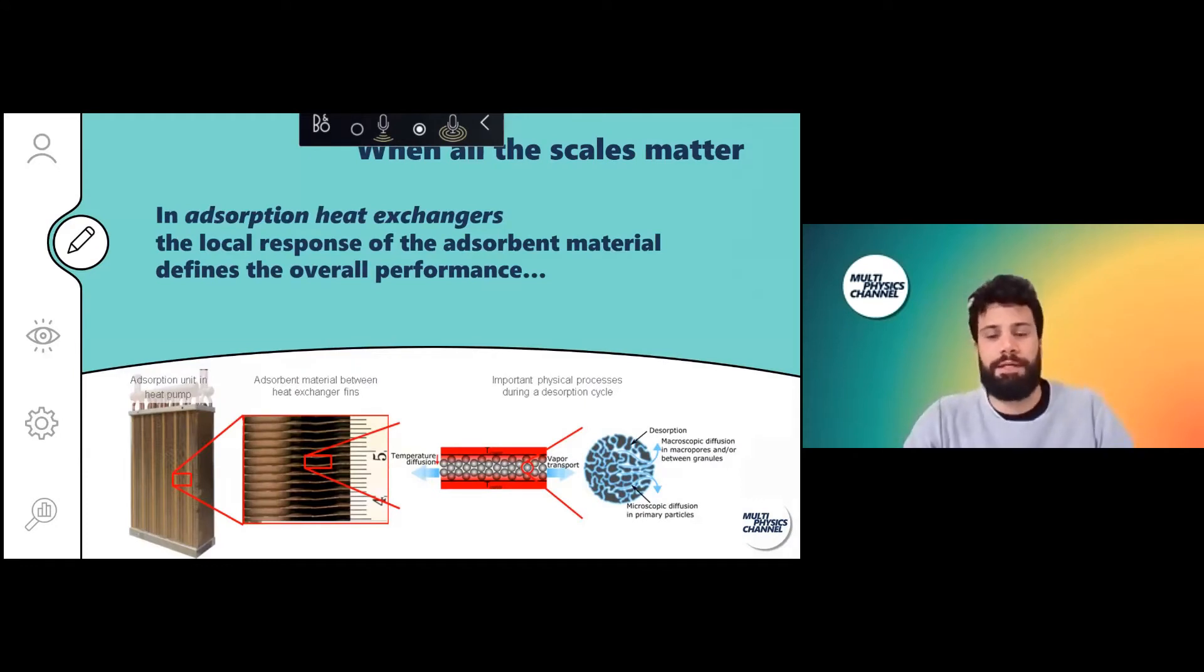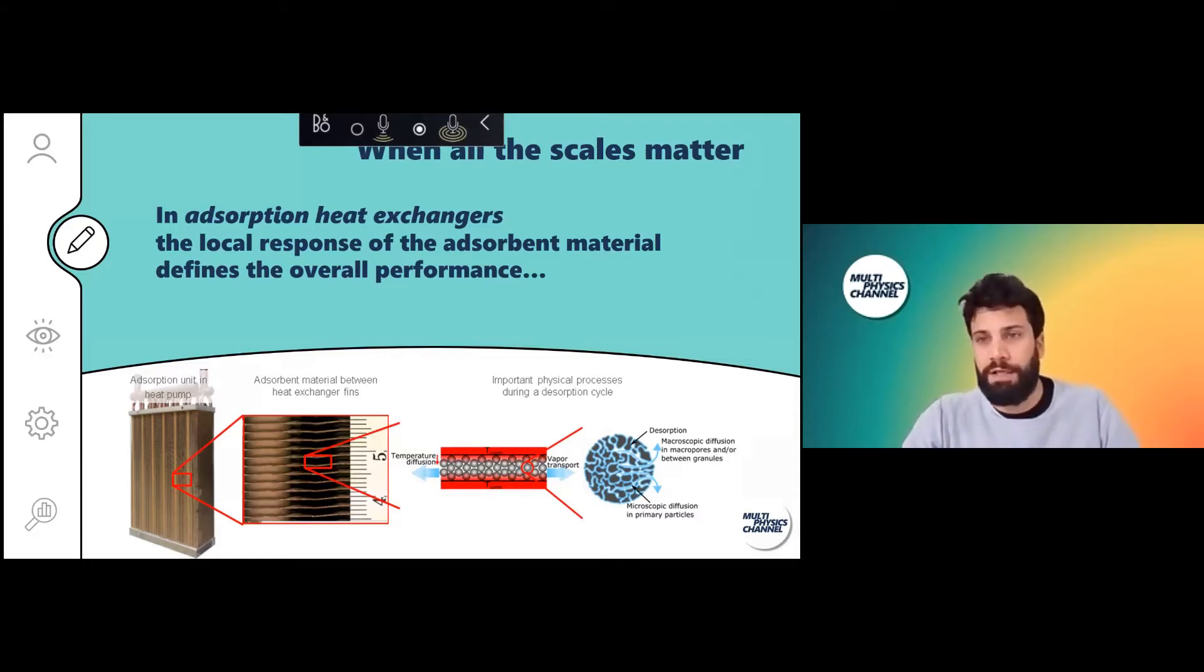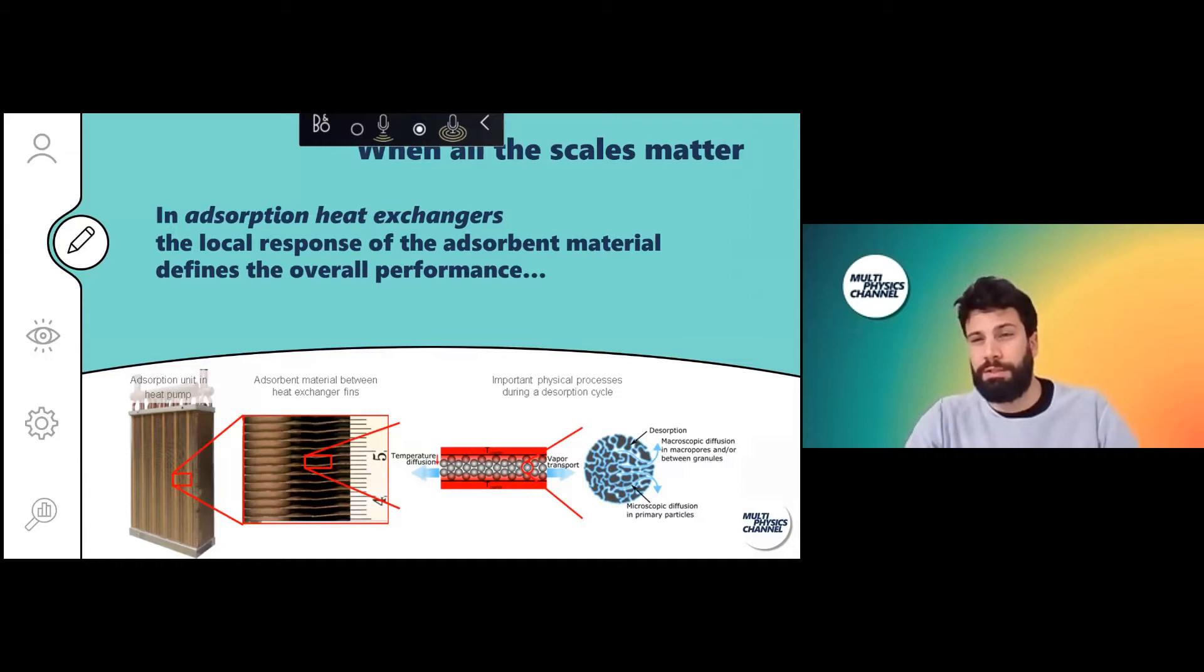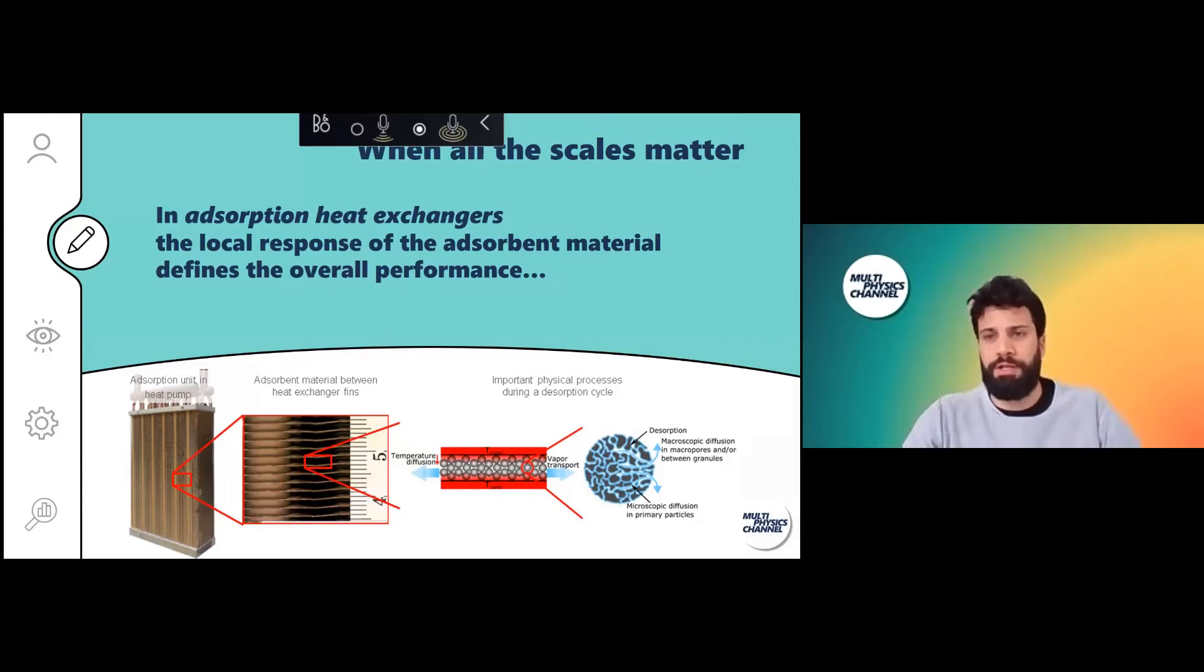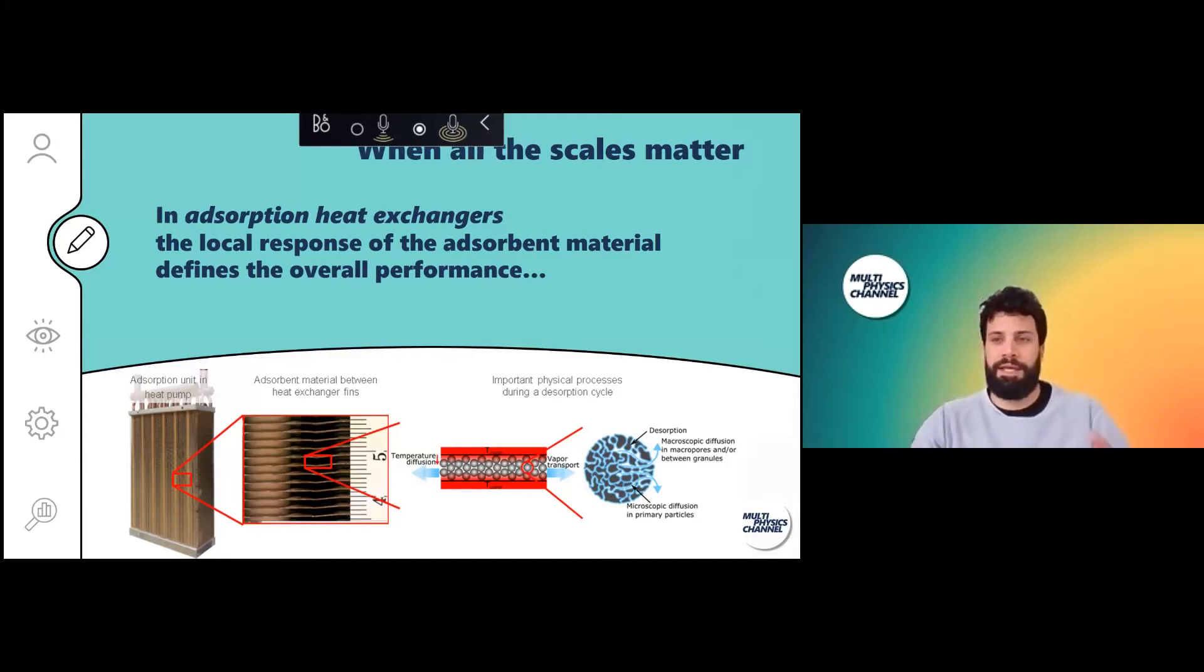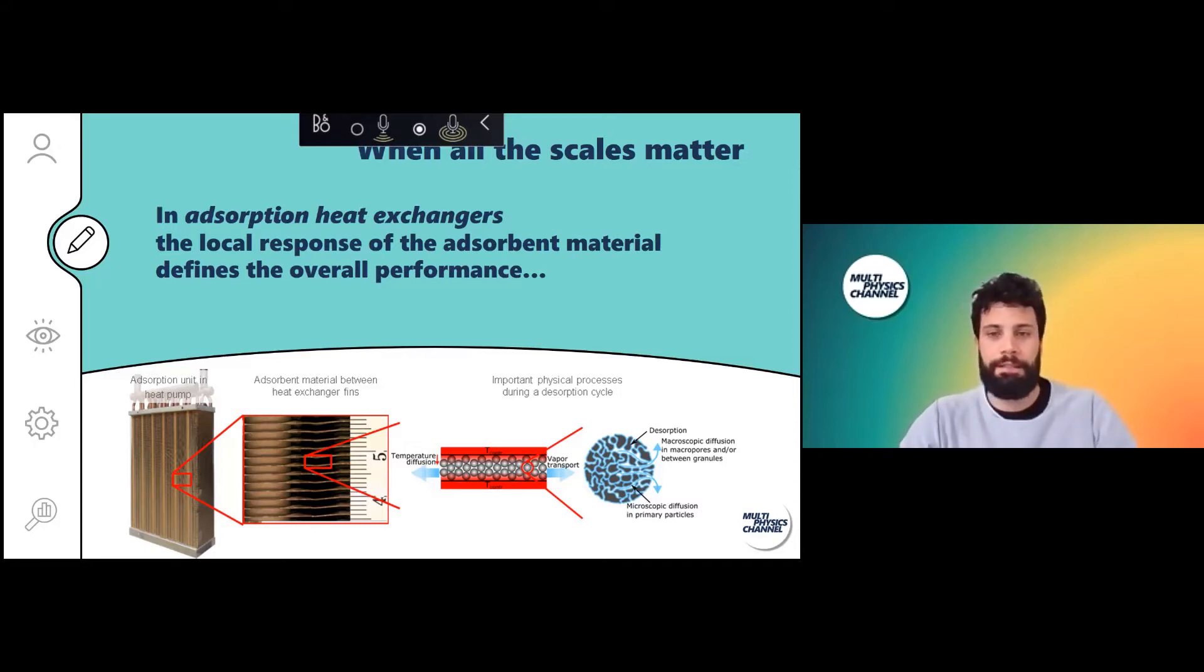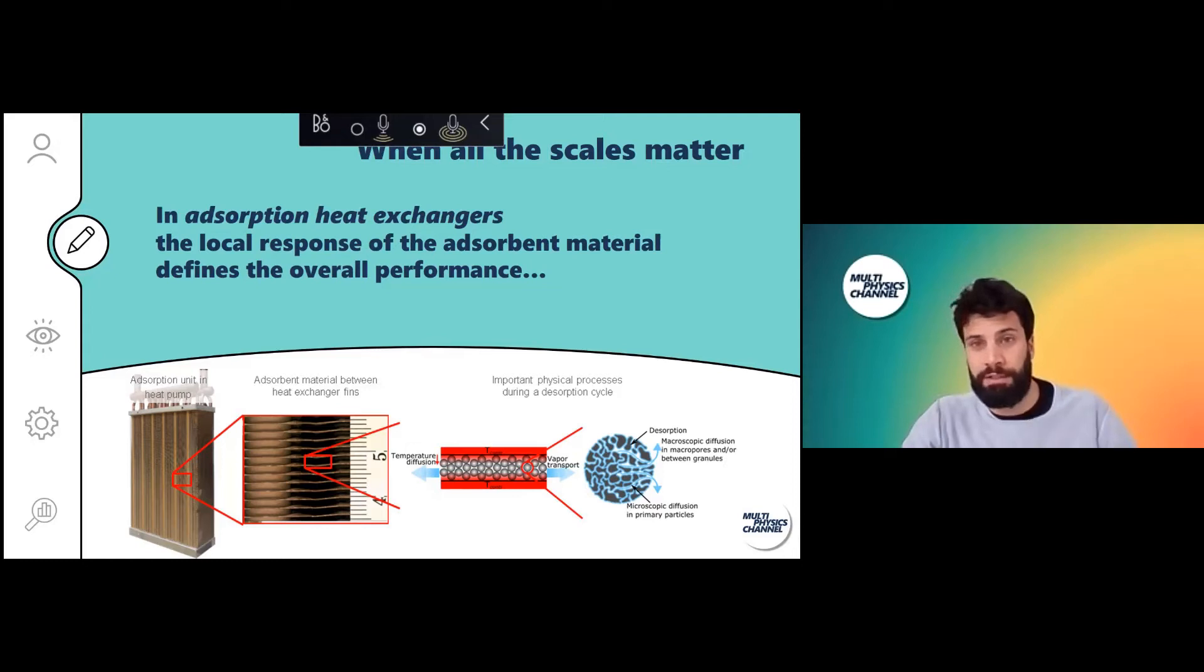Sometimes you have problems that you want to solve in which all the scales matter. For example, what I've been working on during the last years is characterizing and modeling adsorption exchangers. From a system point of view you are interested in the global performance of such a device, but what defines the overall performance is the behavior at a microscopic scale of this adsorbent material.